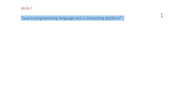So the million dollar question, what is Java? The simple answer would be, Java is a programming language and a computing platform. What exactly does that mean?